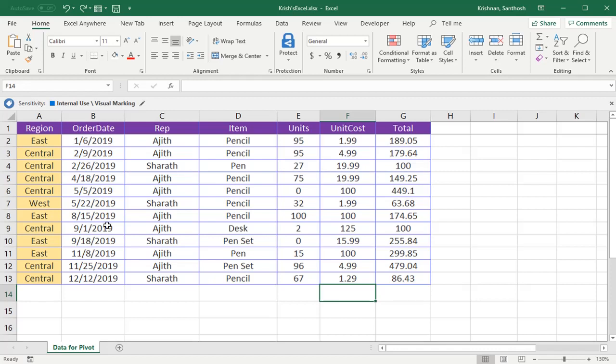Hello everyone, welcome back to Krish's Excel Anywhere. There are two options to simplify Excel work: one is by automating tasks using VBA, the other is by using shortcuts. Today we'll see the most important shortcuts widely used in day-to-day work.